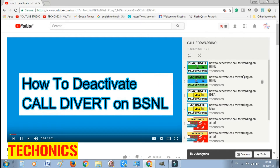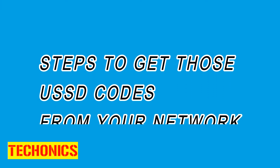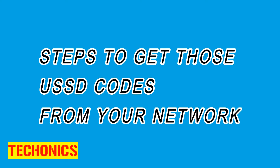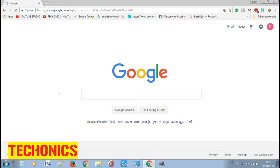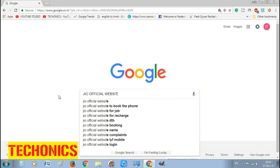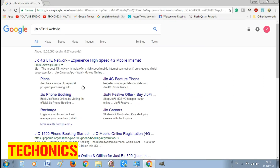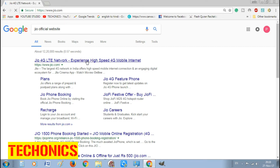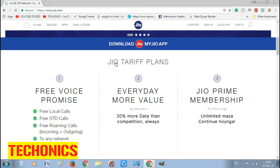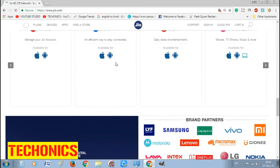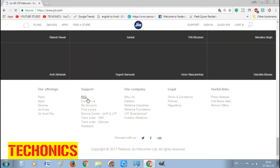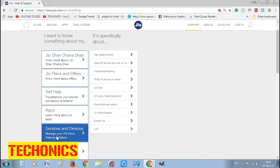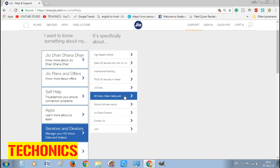But if your network is not on that list, here are the steps to get call forwarding activation codes from your network. First, go to your network's official website and navigate to the FAQ or Frequently Asked Questions option. Then under Call Management Services, navigate to the Call Forwarding section, and you will be able to find the codes there.